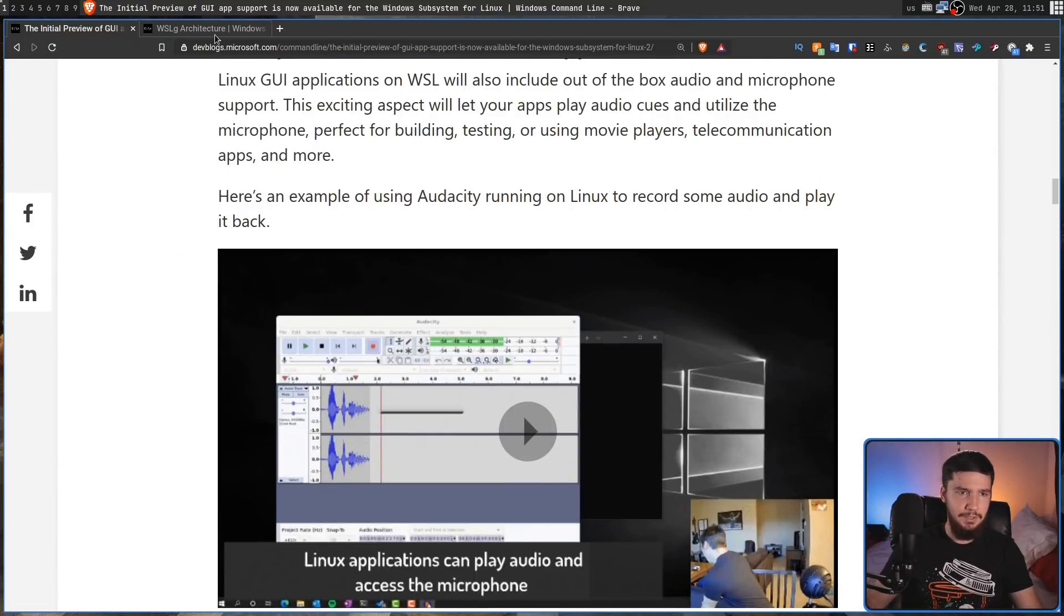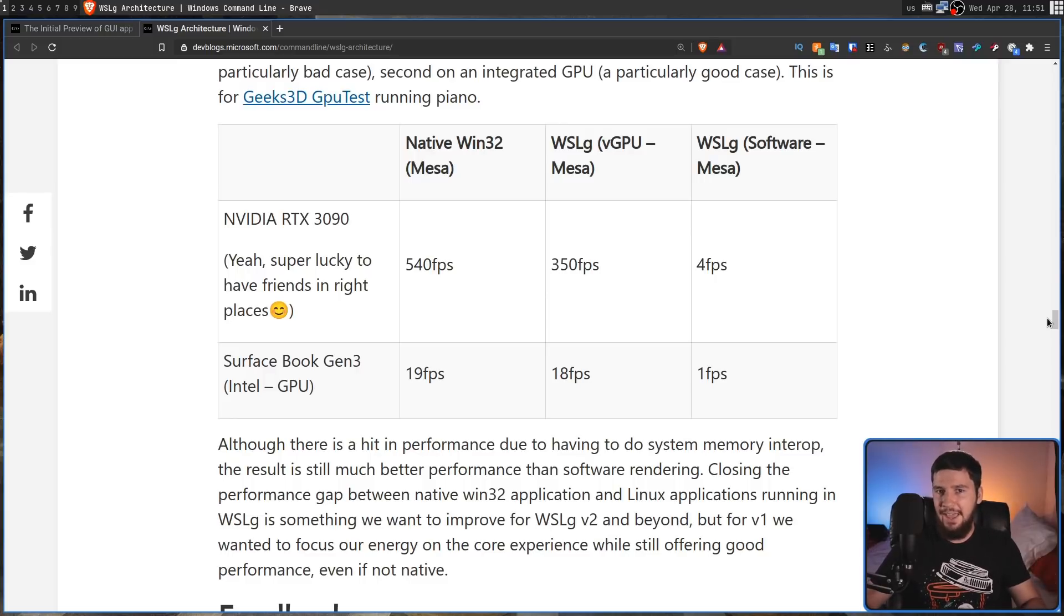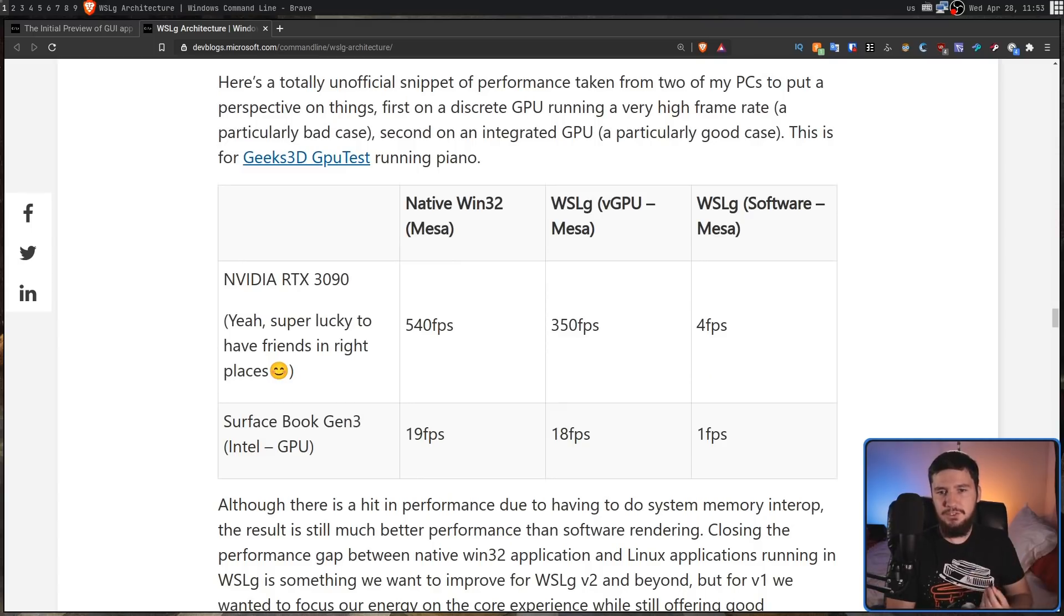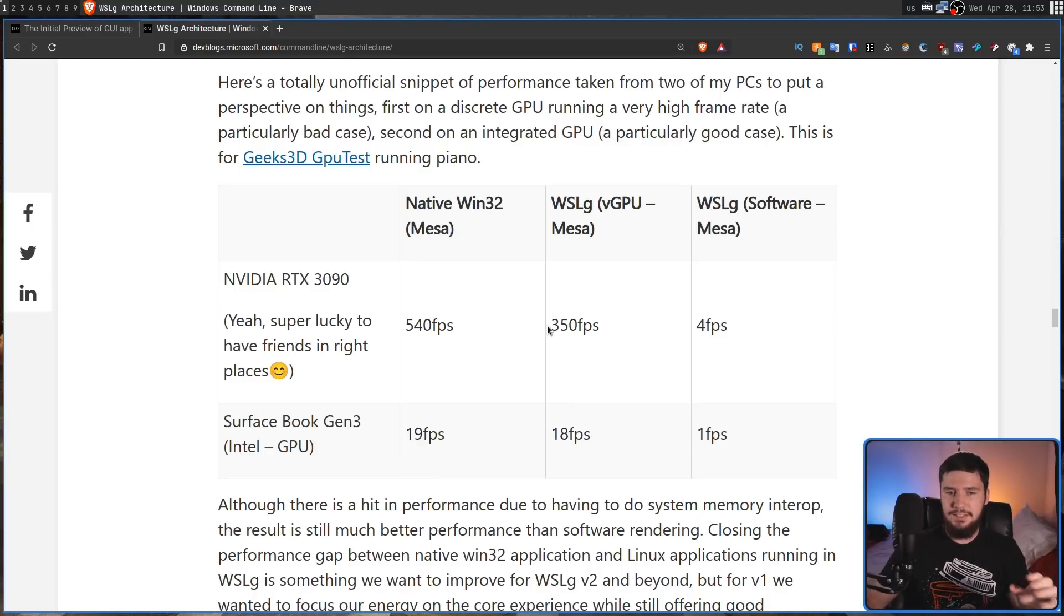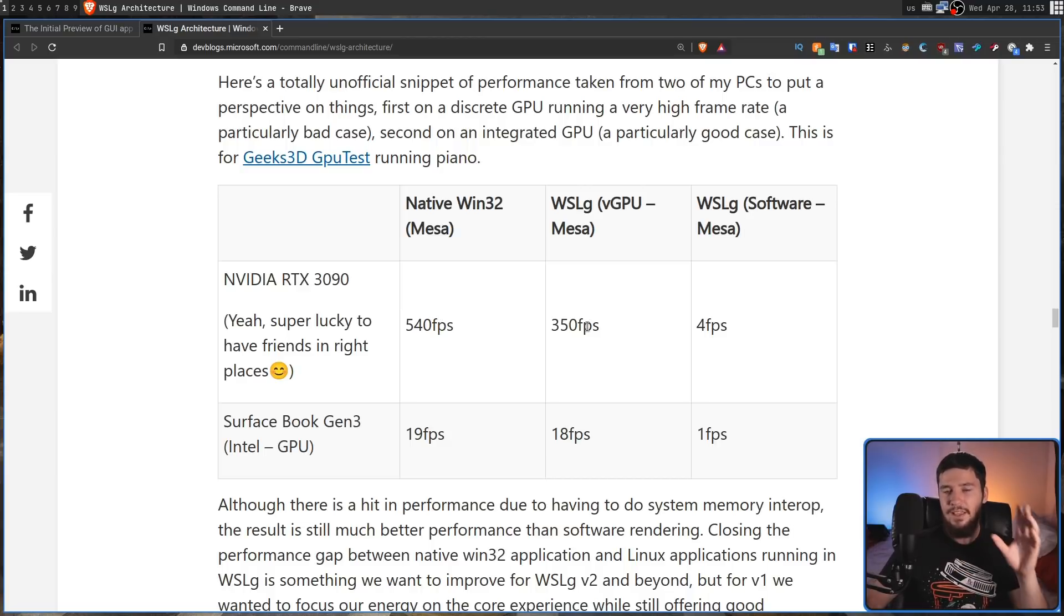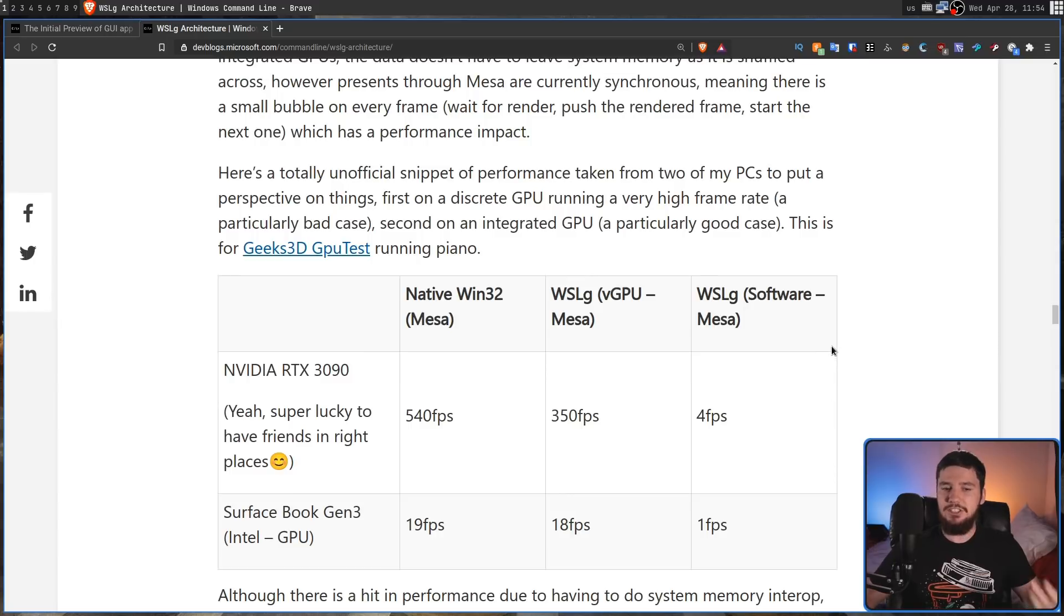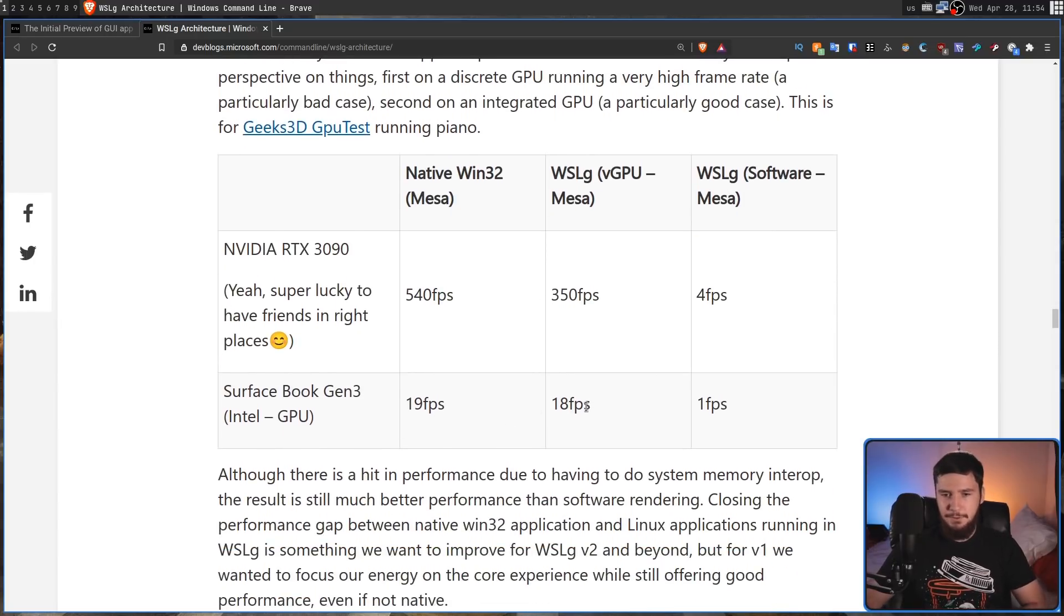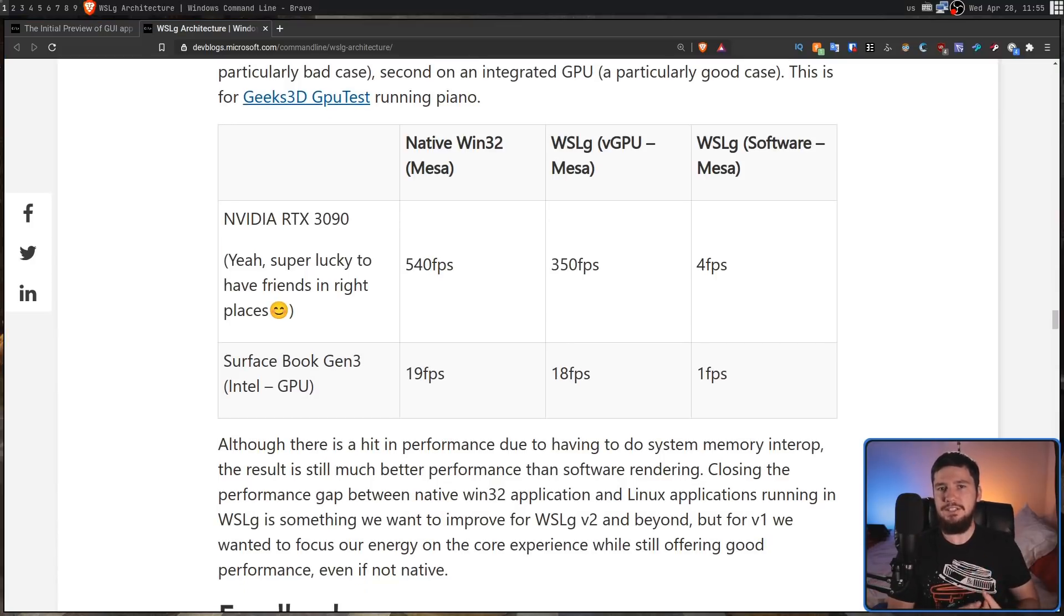Obviously, it is going to be slower. And there are some numbers in one of these blogs. There are some numbers here that show how much slower it's going to be. Partially, it's going to be slower because you're literally running two Linux distributions at the exact same time. But because you're also running a virtual GPU as well, there's also going to be issues with that. So this is running Geeks 3D GPU test. Do keep in mind that synthetic benchmarks always produce weird results and they might skew things more than they'd be skewed in the real world. But with an RTX 3090 running it natively under Windows, you get 540 FPS under WSLG with the virtual GPU, 350 FPS, and then running it just on the CPU, you get 4 FPS. So the GPU acceleration is clearly working. And then with a Surface Book Gen 3, very similar results. 19 FPS running it natively, virtual GPU 18, and then running on software, probably getting barely one FPS.